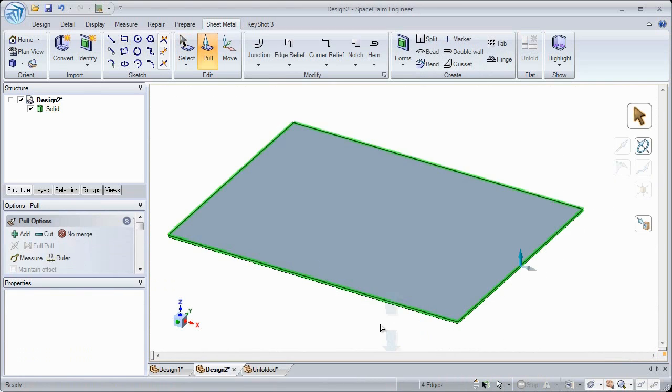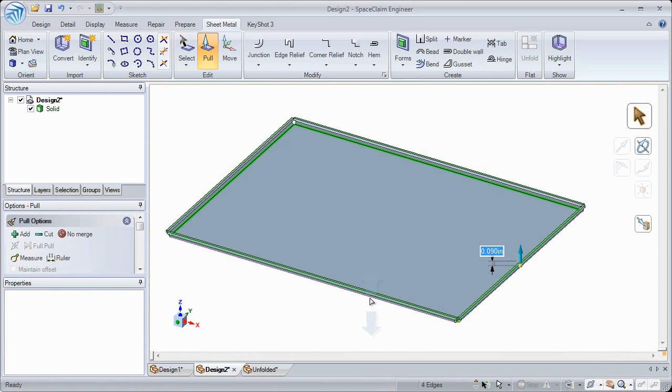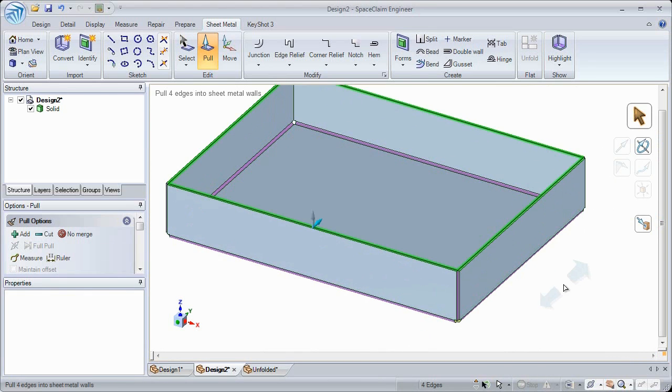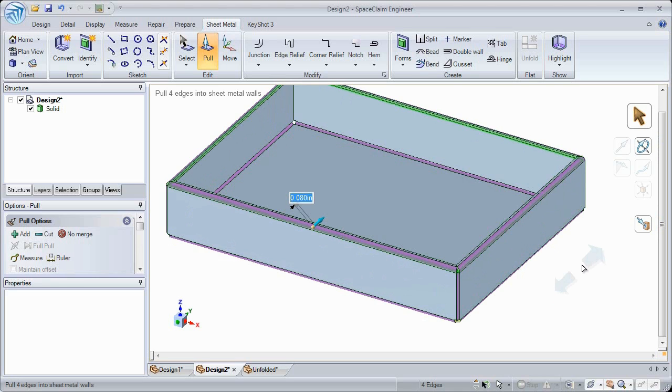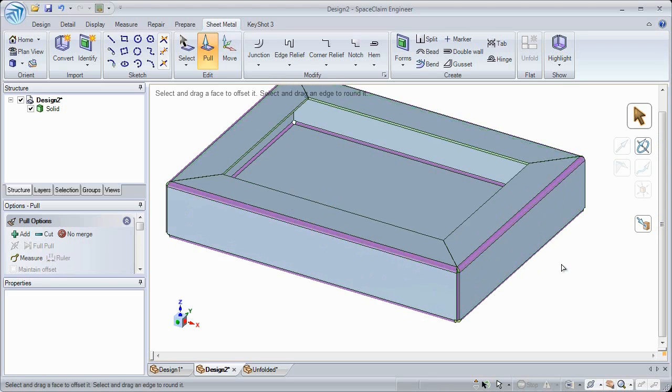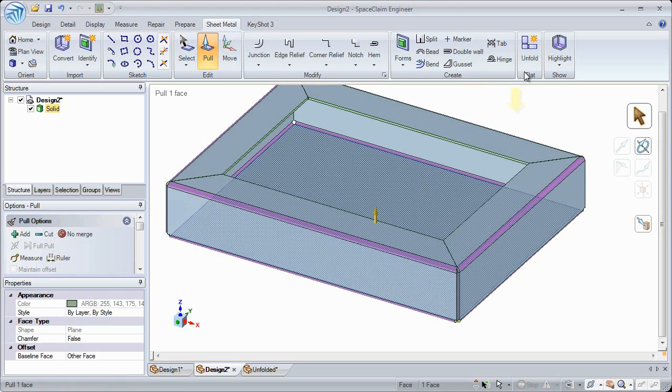Finally, a popular request has been the ability to automatically insert mitered corners to nearby flanges. Space Claim has responded by quickly creating them when pulling on edges.